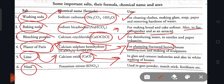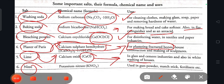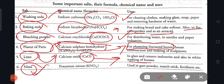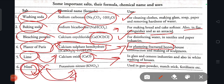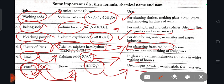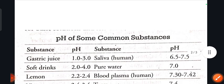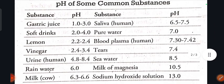Next, potassium nitrate: chemical name is potassium nitrate, chemical formula KNO3, used in gunpowder, fertilizers, etc. Next topic is pH — power of hydrogen.